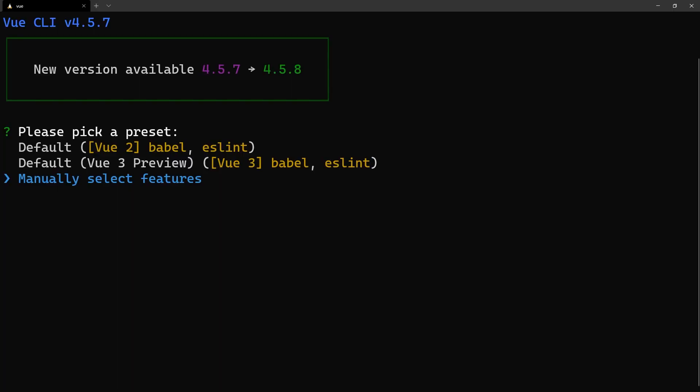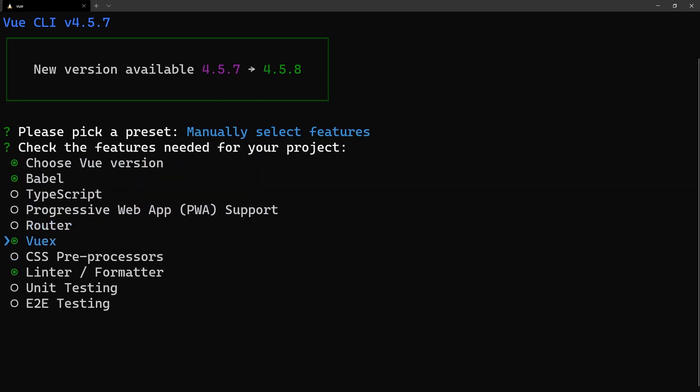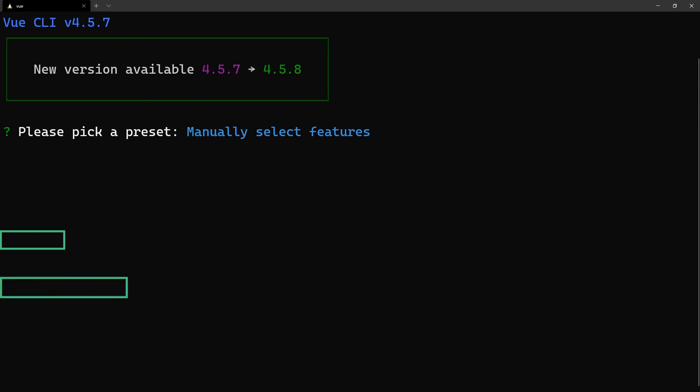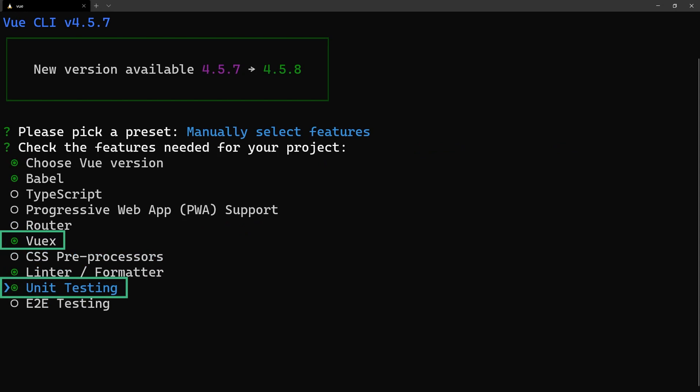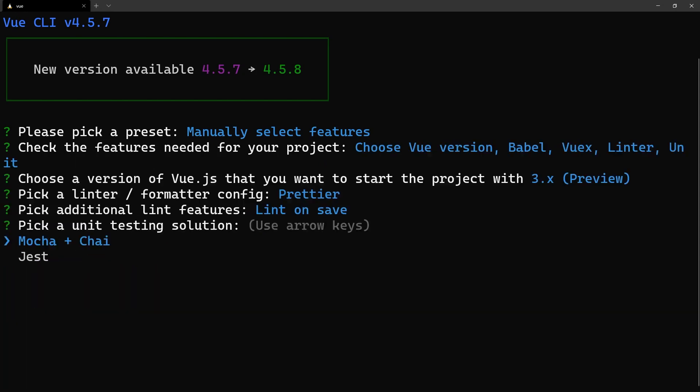All the tools we'll be using today can come pre-configured when creating an app using the CLI tool. Make sure to select manual features and enable VuexStore and unit test options. When presented with the choice of selecting a testing framework, we'll be using Jest in this tutorial.